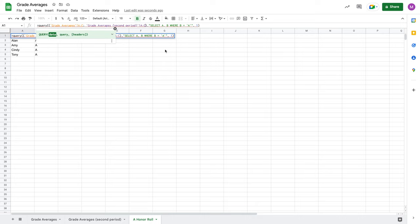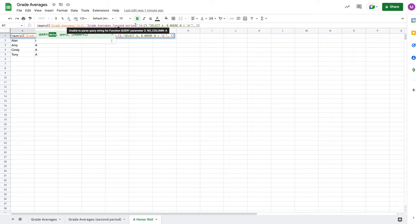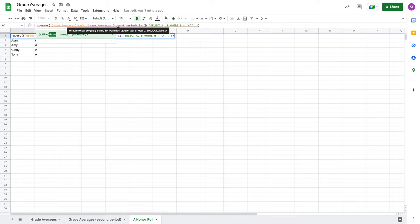And when I hover over this and get the tool tip, it says unable to parse query string for function query parameter two, no column A. What is it talking about? Well, the issue here is that we're pulling from two sources and the query does not actually know if the column that we're looking at in the second source is really legitimately column A or not. It just has this series of references and this could be anything to it. And it doesn't actually know is that column A or not. It just knows there's a first column, a second column, and a third column. So what are we to do?